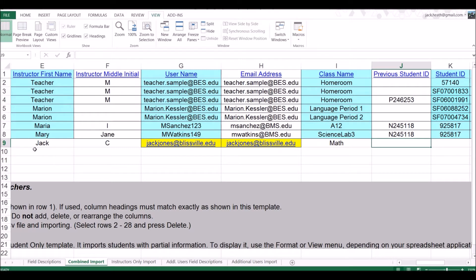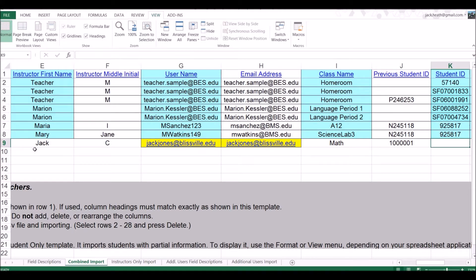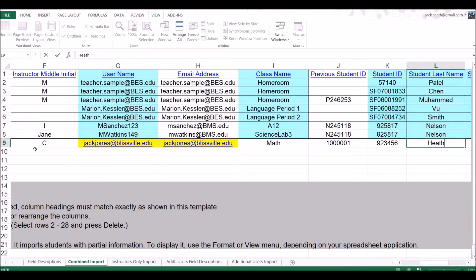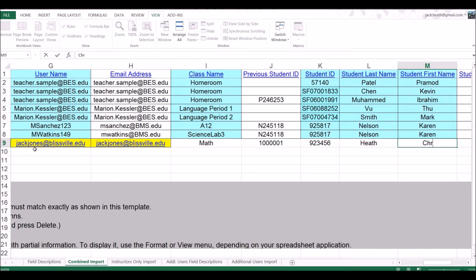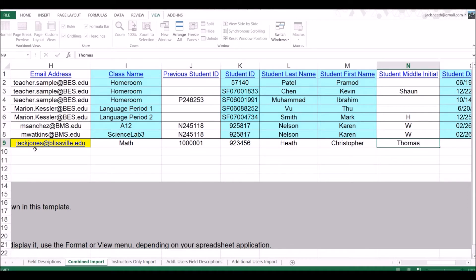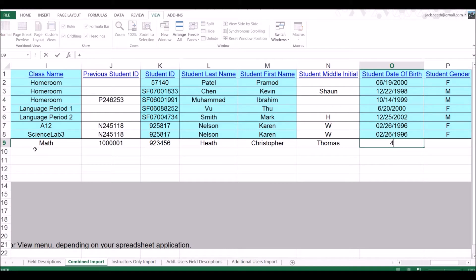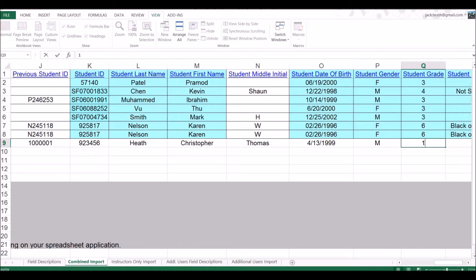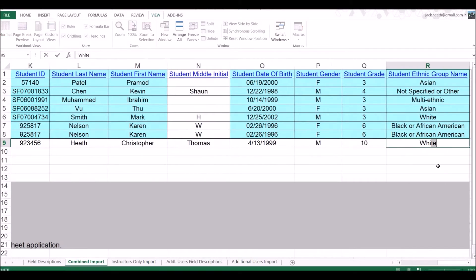For the class name, we'll talk about this later — you may want to include period one, period two, or differentiate between elementary, middle, or high for reporting purposes, but the class name is only a single field. We enter the previous student ID if applicable — for instance, if a student tested without an ID and you later get their ID and need to update it. Otherwise, you only use the student ID field. Then we put in the student's name: Heath, Christopher, with a middle name or initial. We enter a date of birth — April 13, 1999, which would make him a 10th grader. We designate him as male, 10th grade, and ethnic group as white.